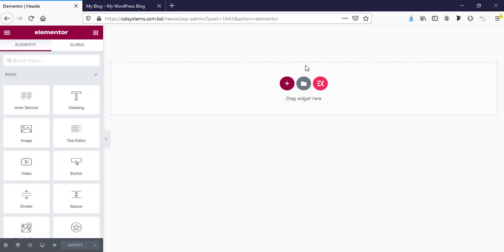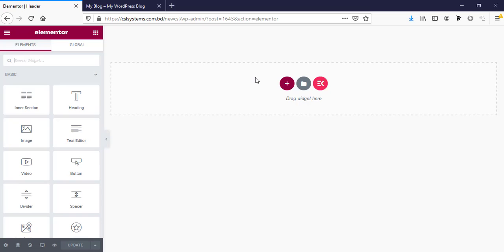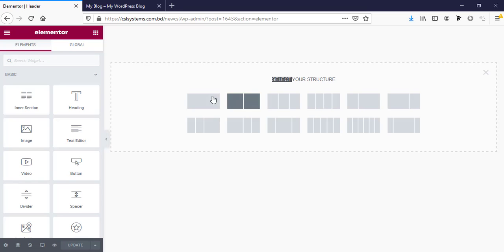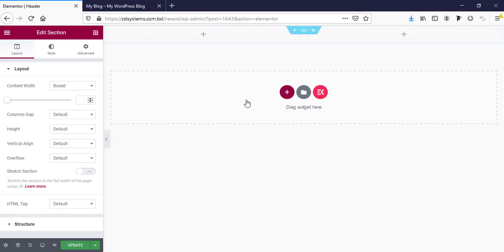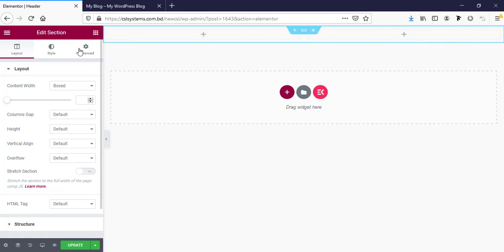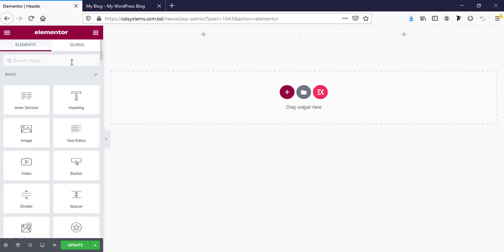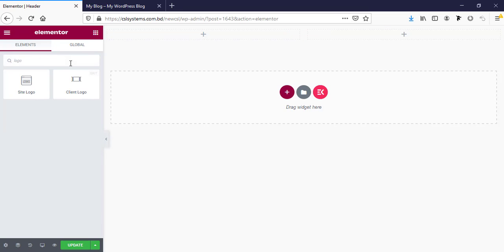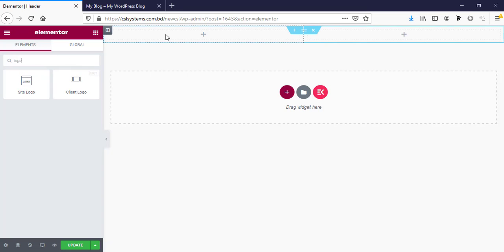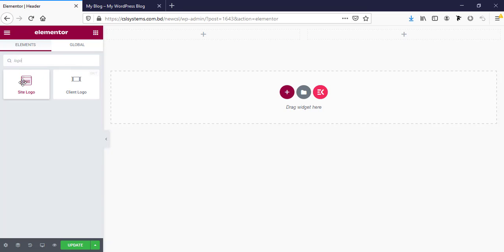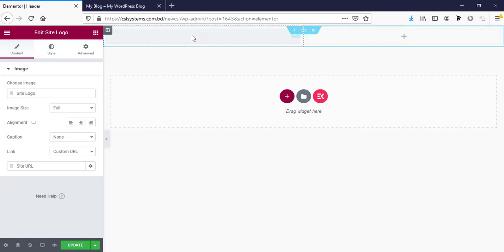Here we can create any template using Elementor page builder. I'm just going to create a simple layout, just a two column structure. In the left side, taking a logo or you can take any image if you don't have Elementor Pro. I'm taking this one and making the alignment left.